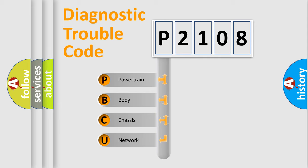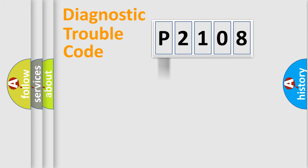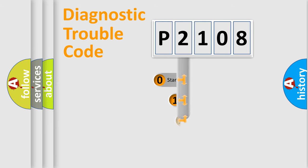We divide the electric system of automobiles into four basic units: powertrain, body, chassis, and network. This distribution is defined in the first character code.